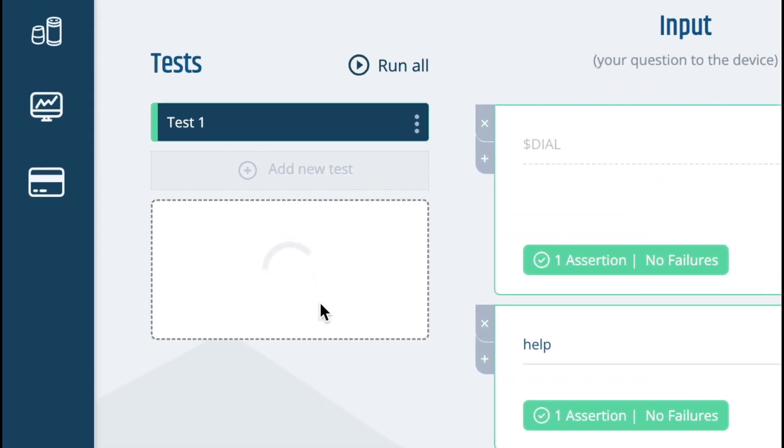Once the call is finished we can review what really happened by clicking play on the call recording control to the left.